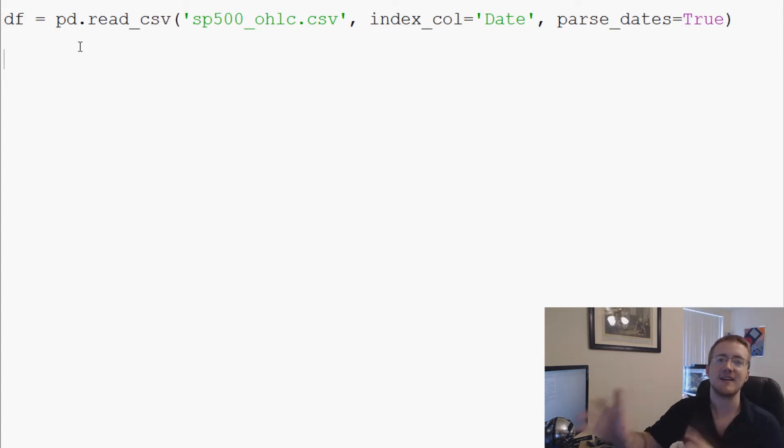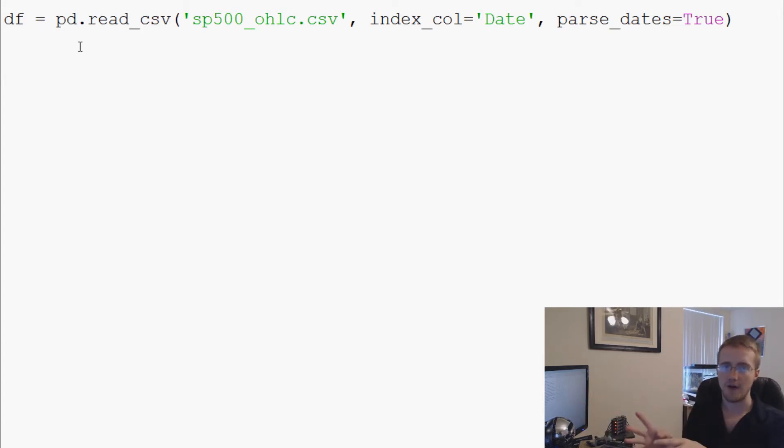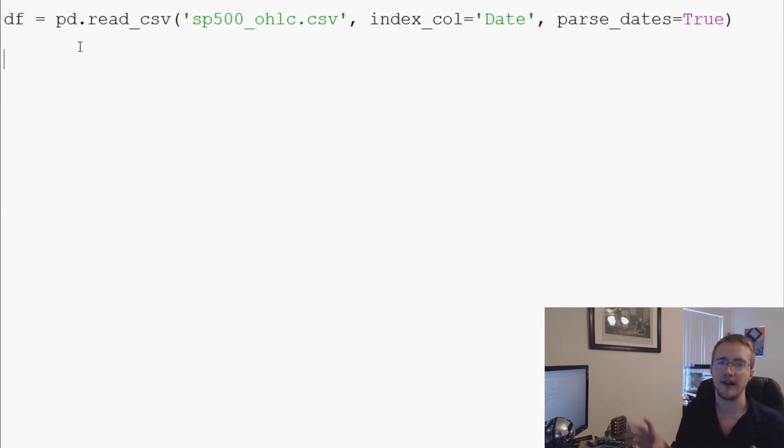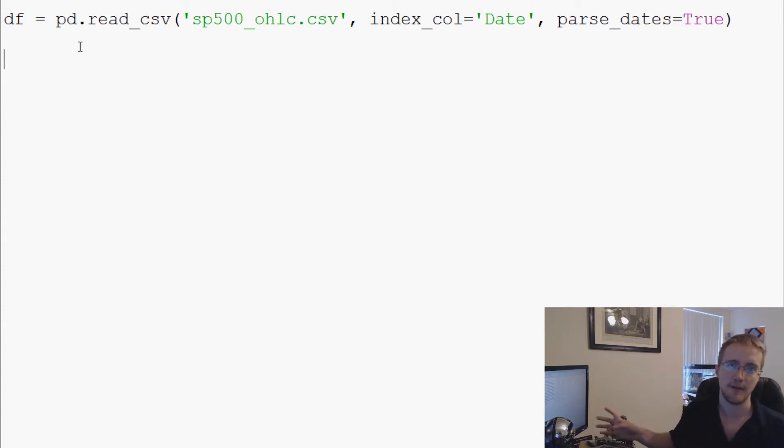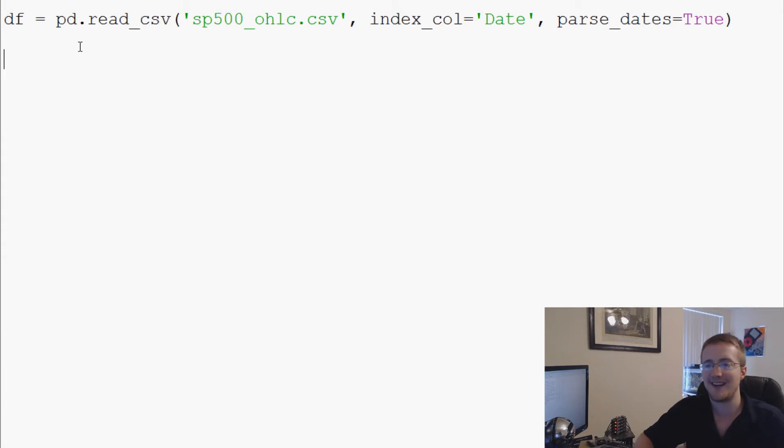Let me just show you guys an example. We'll say def function.